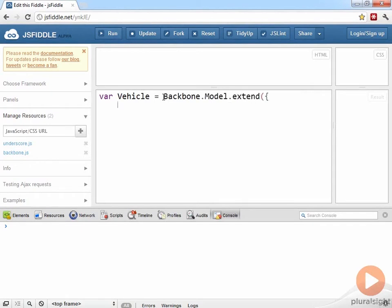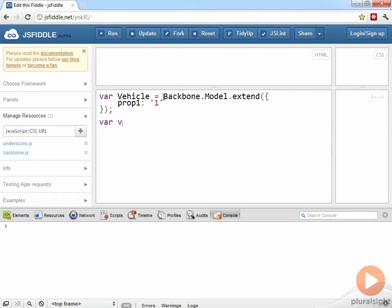And I'm just going to add one simple property to my new model type. Just a property called prop1 with the value of a string containing the number 1. And now I can instantiate new models from my new type just by using the new operator and the Vehicle constructor function.